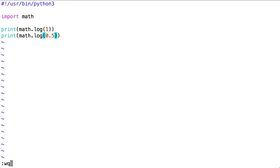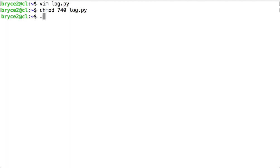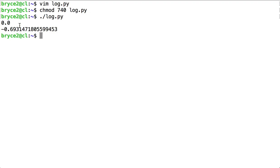Let's run the script. First chmod and run. And here we have the log of 1 and the log of 0.5.